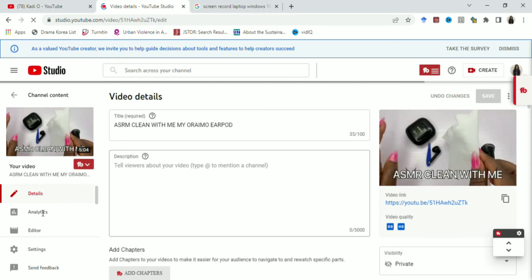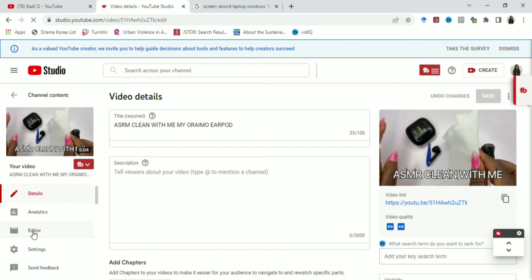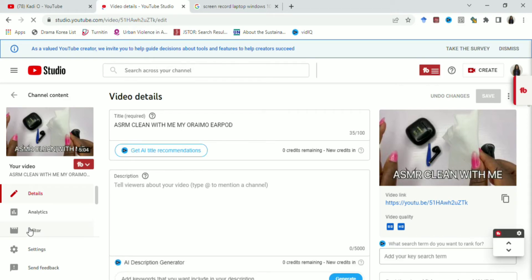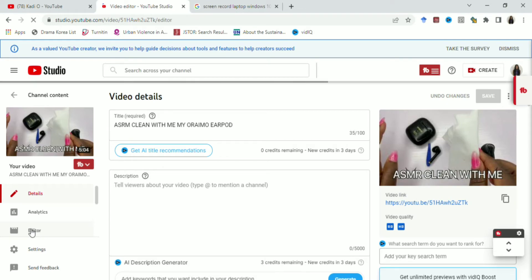So when this place has loaded, you now look at the left-hand side and you click on editor. When you click on editor, it's going to load. You have to wait for it to load. The reason why this video is kind of empty is because I've just uploaded it, but I've not made it live or scheduled it.